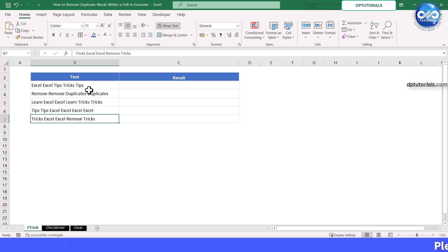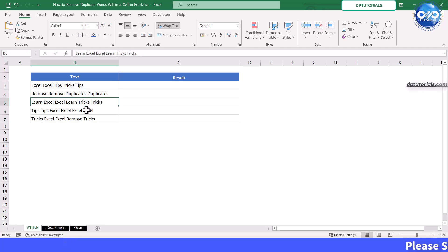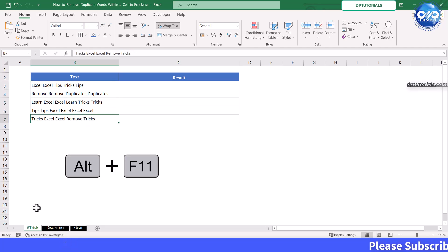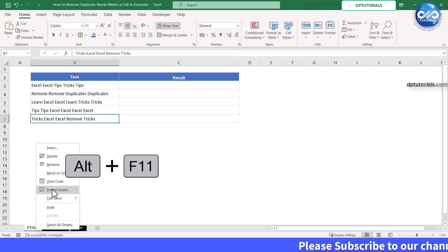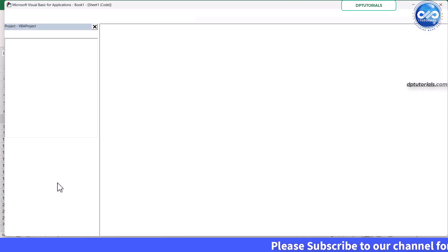Here's some example data you can use to follow along. Press Alt plus F11 or right click and click on view code to open the VB editor window.